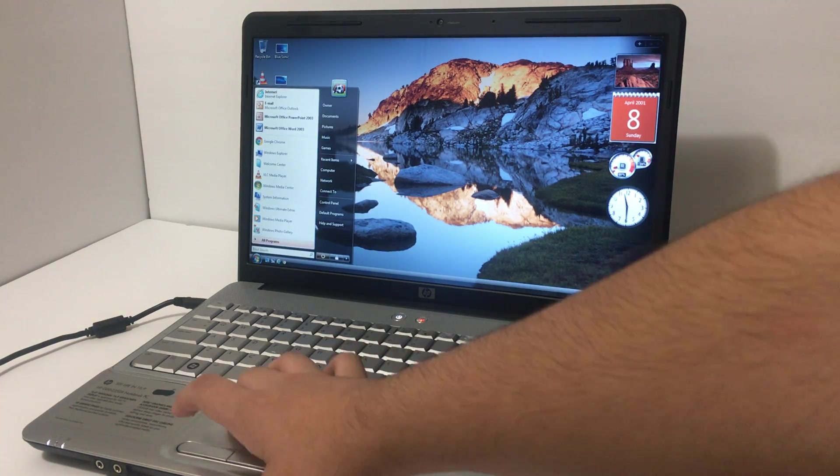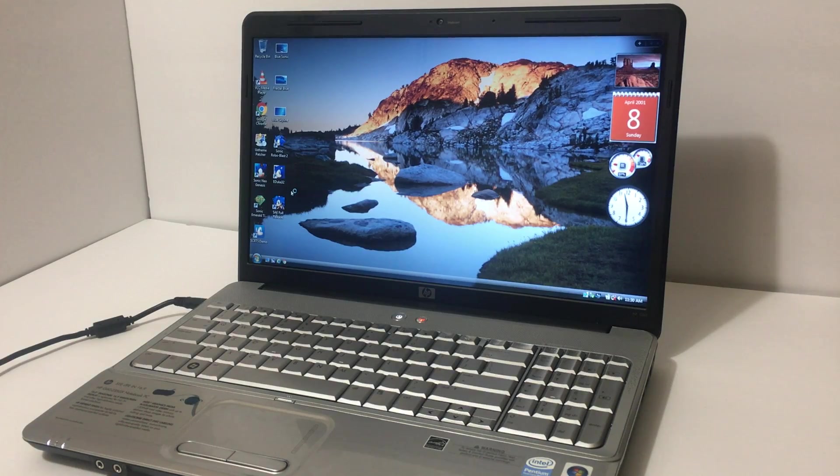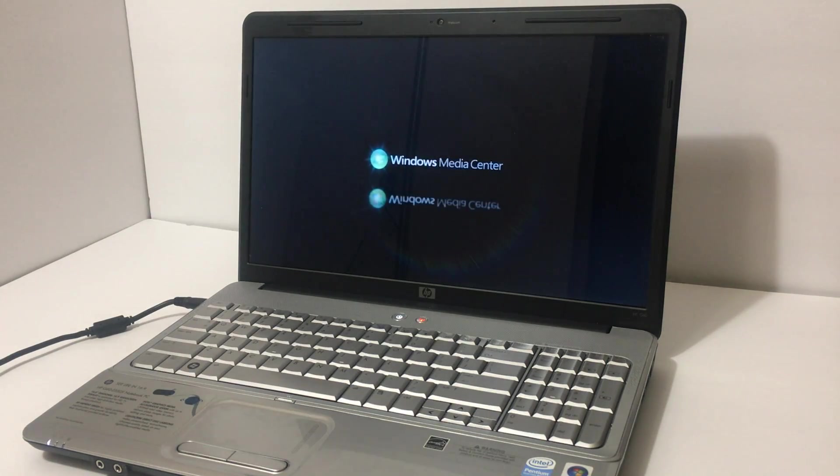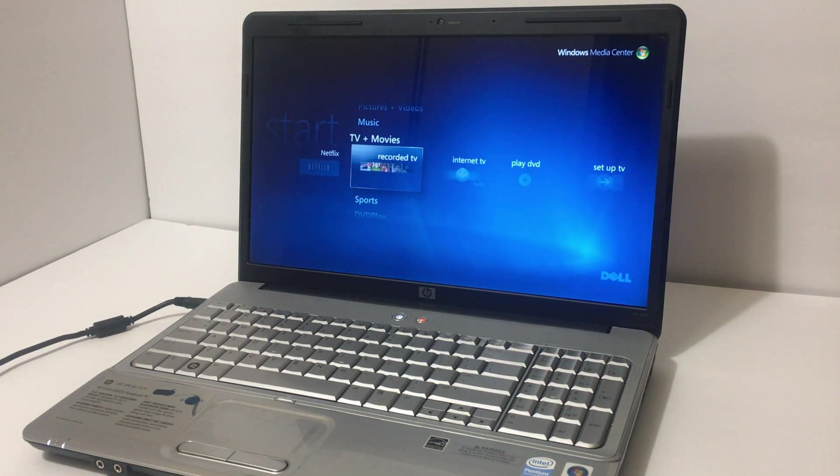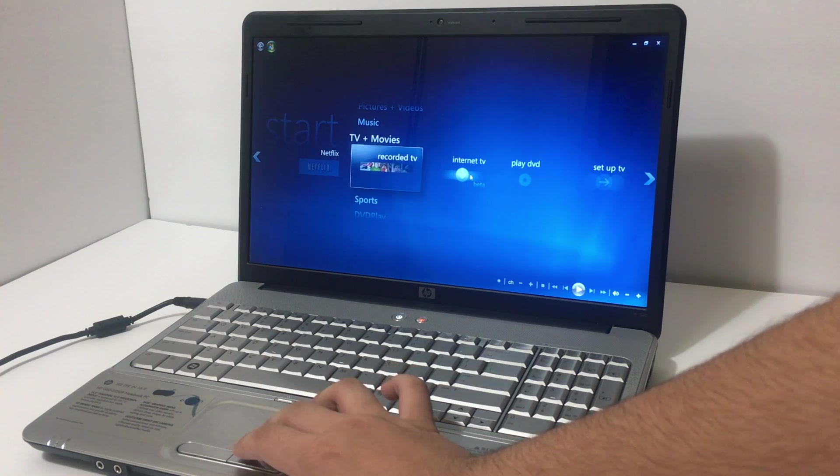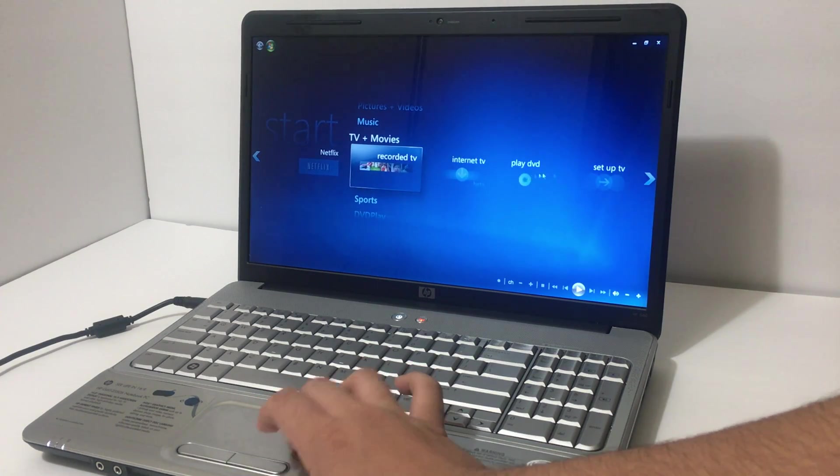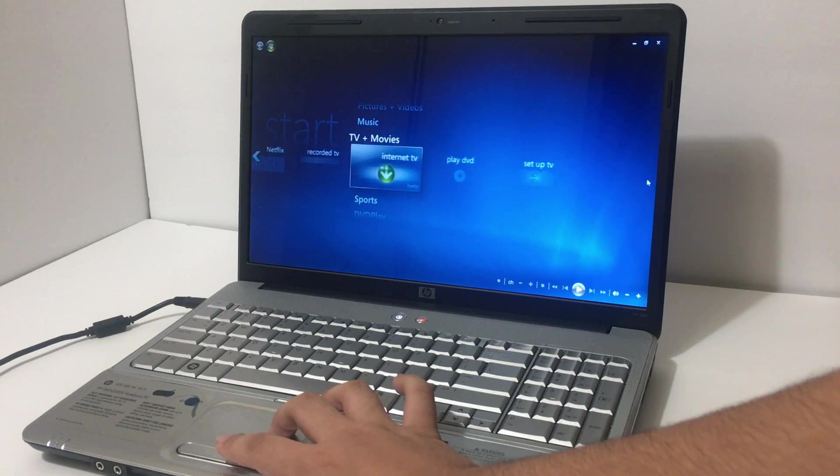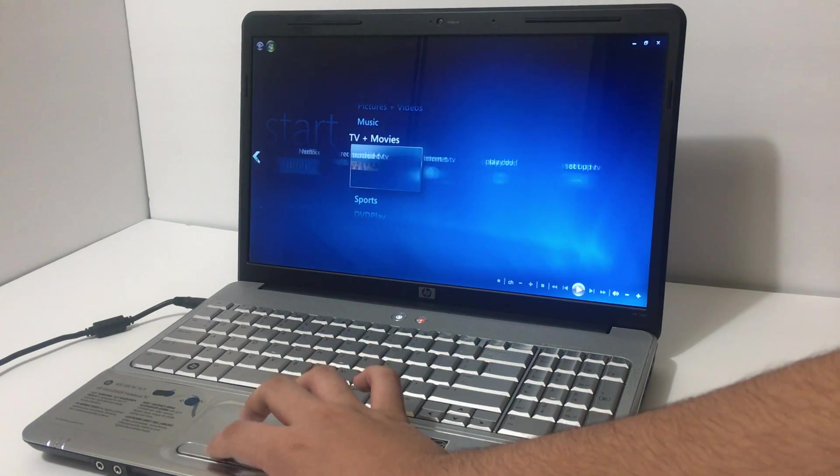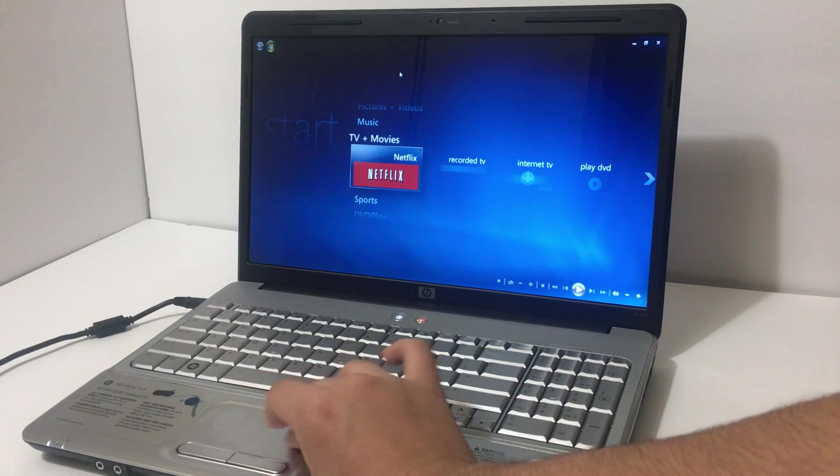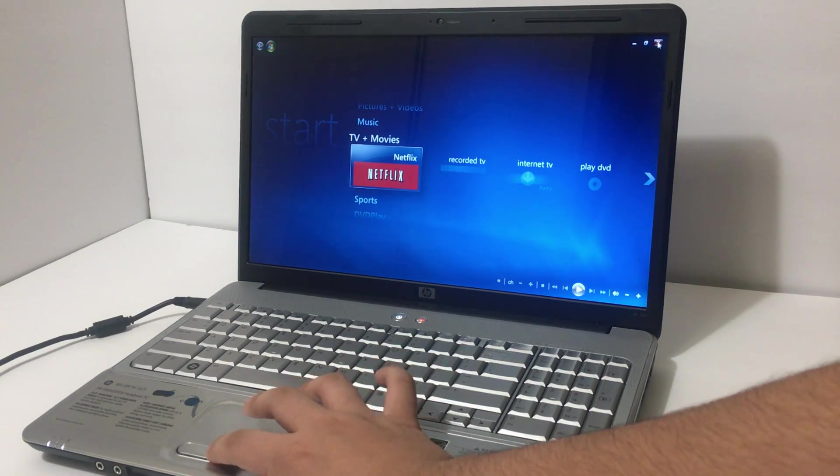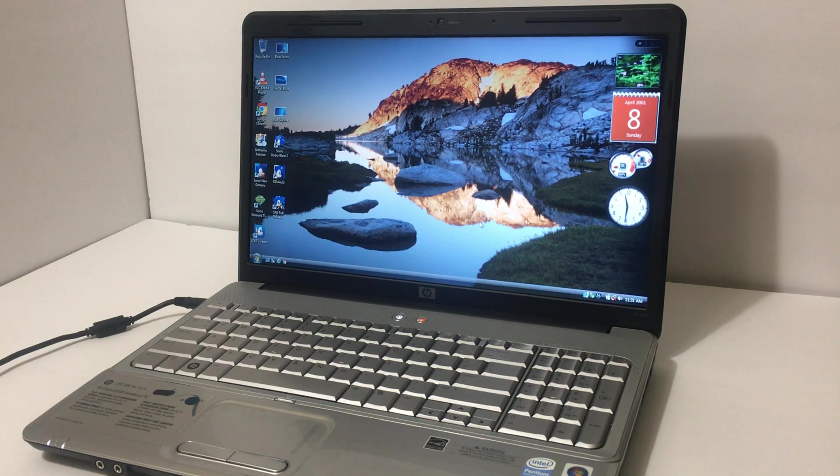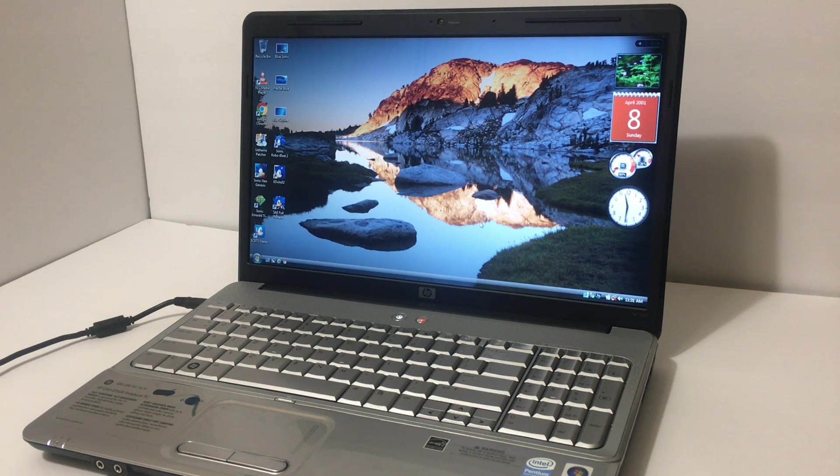This comes with Windows Media Center which is kind of like a smart TV interface. It's pretty neat. You got some stuff: internet TV, recorded TV, play DVD, set up TV. It's pretty neat. Yes it's a DVD player as well. It even has Netflix which is pretty neat. I thought Netflix was more 2010 than 2006.